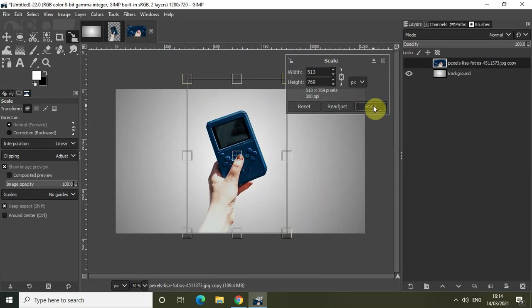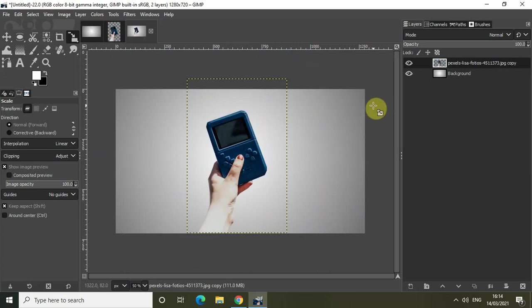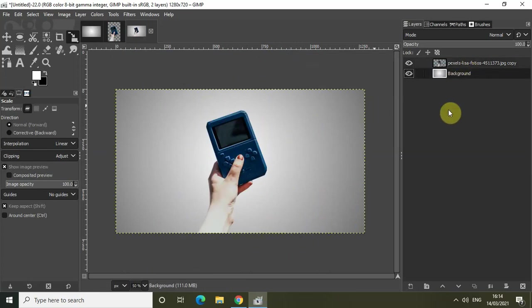So that's it guys. This is how you can create this kind of white to black gradient background in GIMP. Do let me know your thoughts in the comment section below. Like the video and subscribe to my YouTube channel. I will see you in the next video. Till then, thanks for watching.